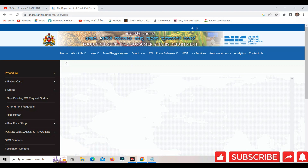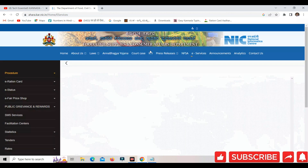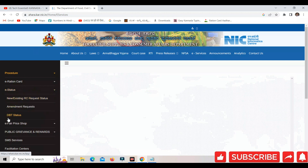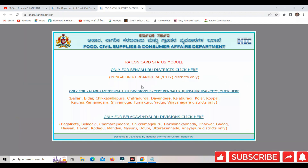You will open this page. You will click on this service. You will click on this status. You will click on this DBT status.